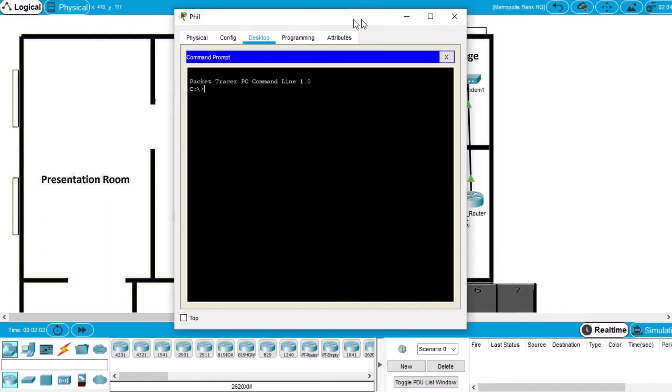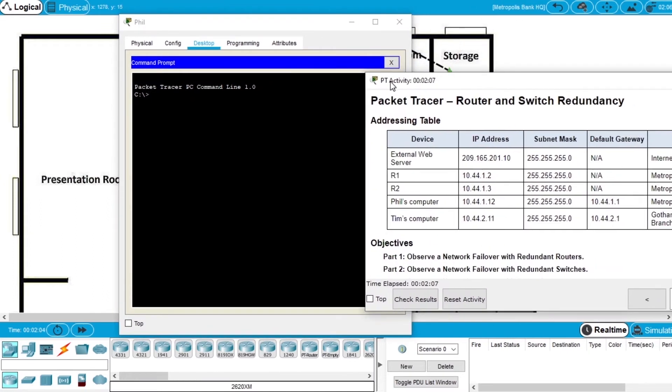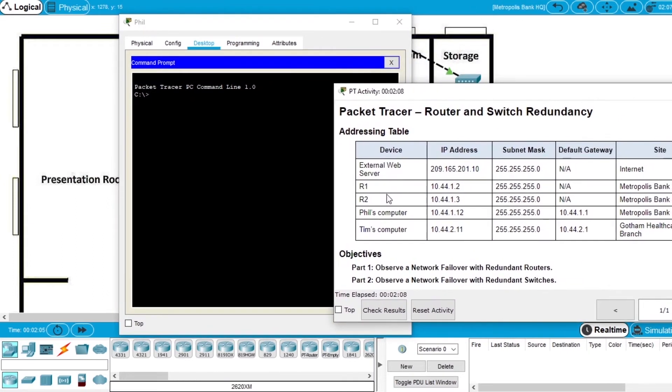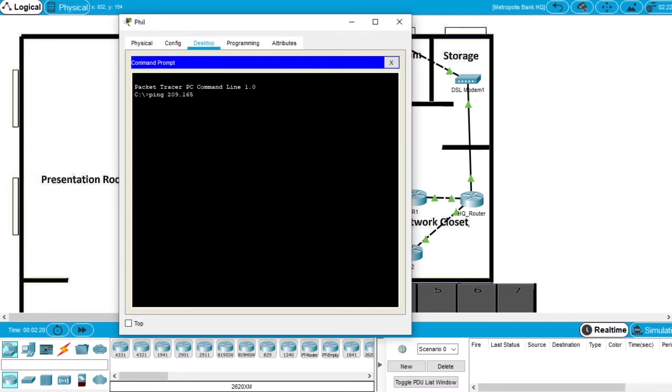Now we are going to ping the external server that has the IP 209.165.201.10. So write the command ping and the IP 209.165.201.10, and enter, and wait for the ping.